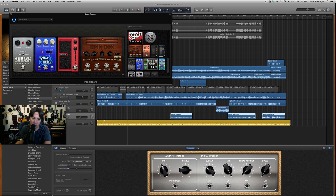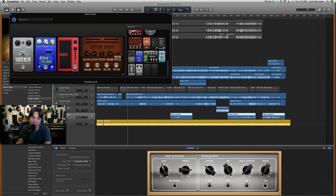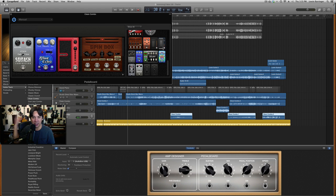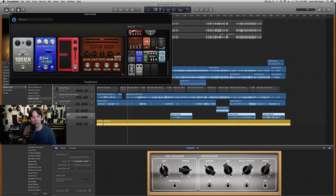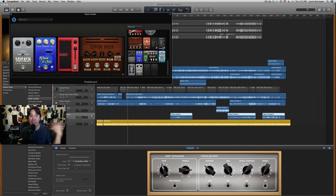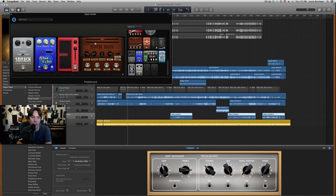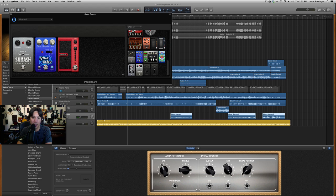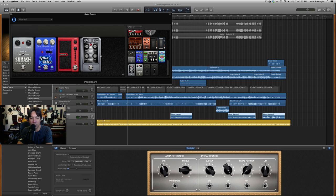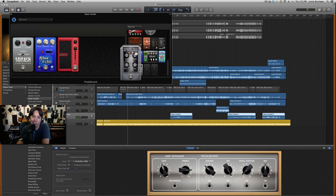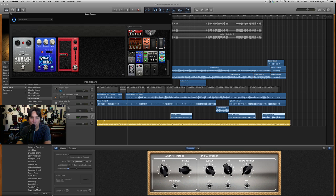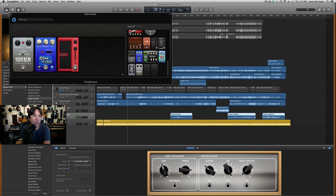Spring reverb right here. Pretty cool. I don't know. Lots of cool new things in the effects also.